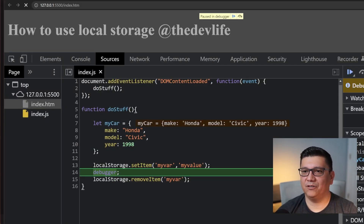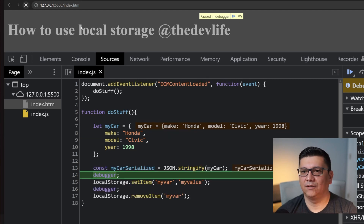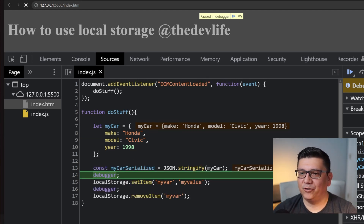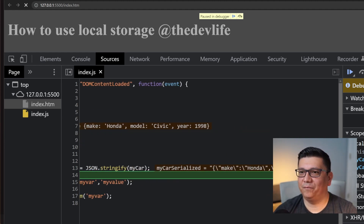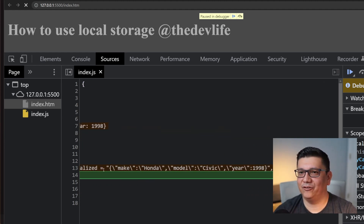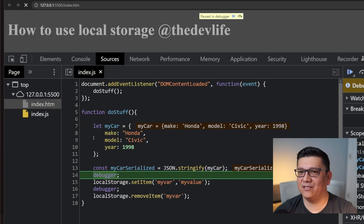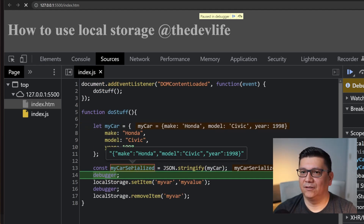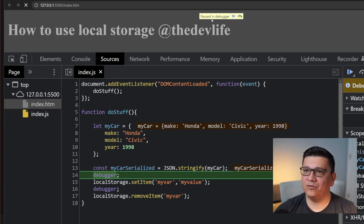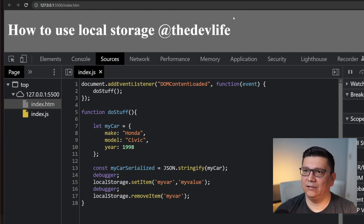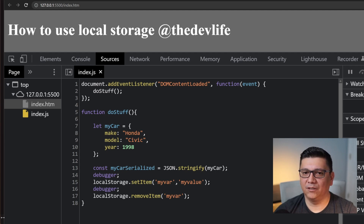Let's run the code up to this point with a debugger and see what's going on. As you can tell, the value of 'myCarSerialized' looks slightly different than what it looks like as an object — that's exactly what we want to see. 'myCarSerialized' is now considered a string, so we should be able to store it with no problem.